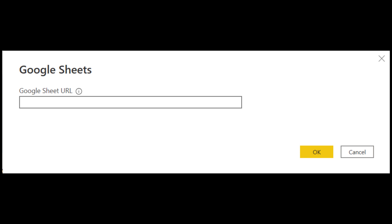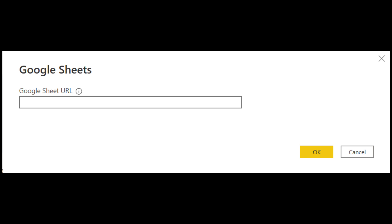But now with this new native connector, you'll be able to find it under Get Data, paste the URL the same way that you do before, except this time Power BI will handle the authentication for you. So it's a great way to keep your reports and data connected. And having a native connector like this makes it even easier for you to use Google Sheets as a source.